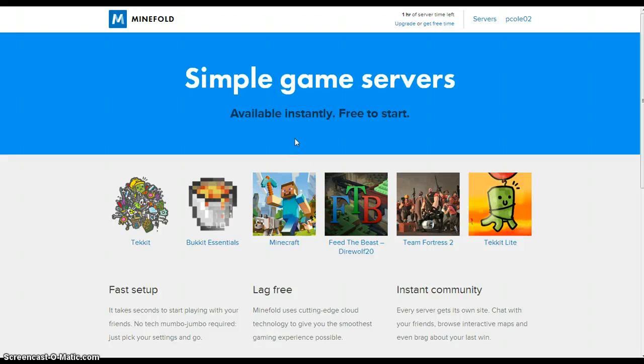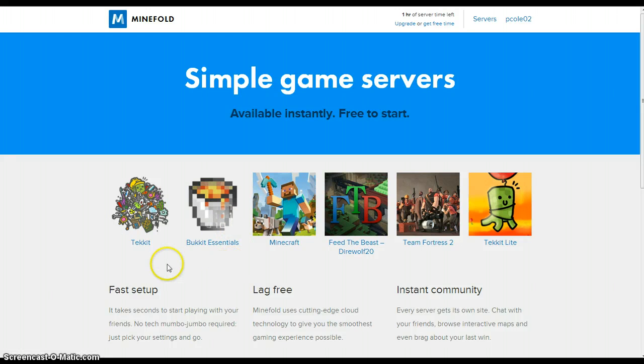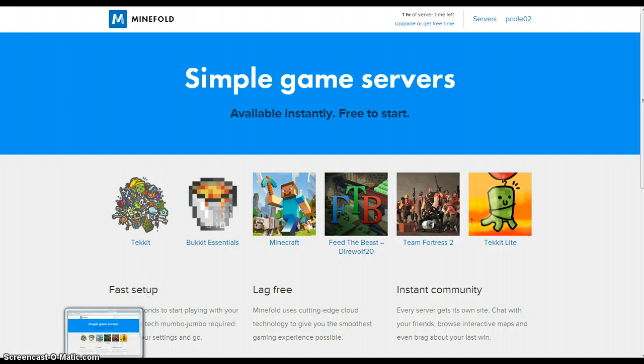Hello guys, today I'm going to show you how to get a free Minecraft server. Well not just Minecraft, you can actually get any of these: Tekkit, Kitschills, Minecraft, Feed the Beast, Team Fortress 2, and Tekkit Lite.